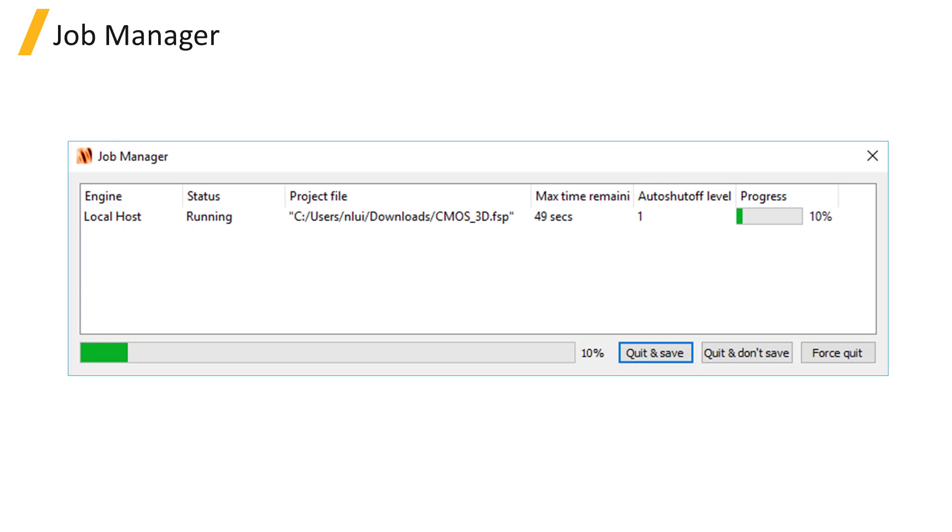You can also right-click on the job to pause the simulation, and the status will show Paused.